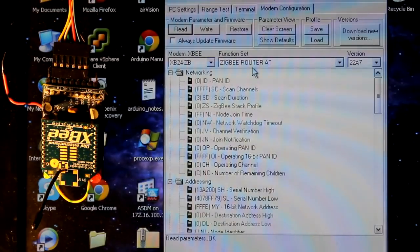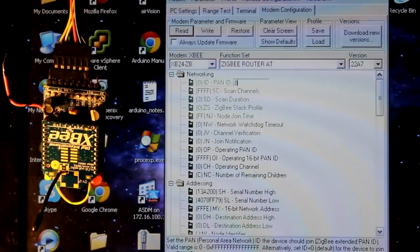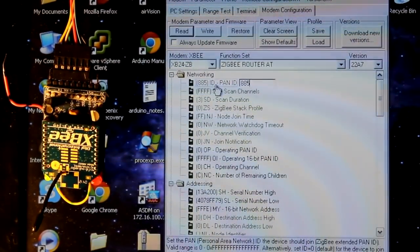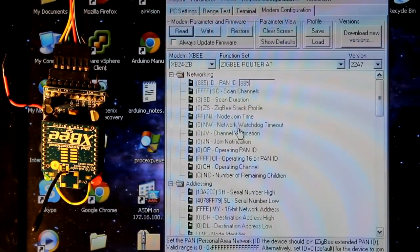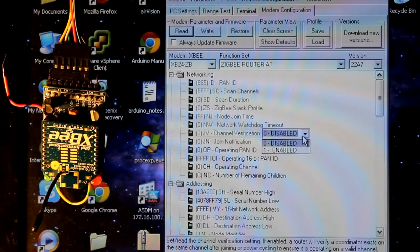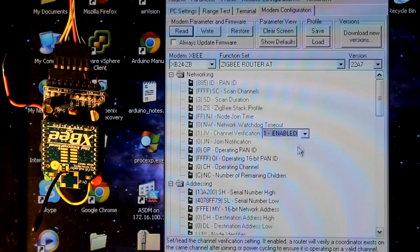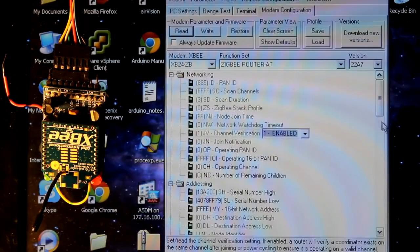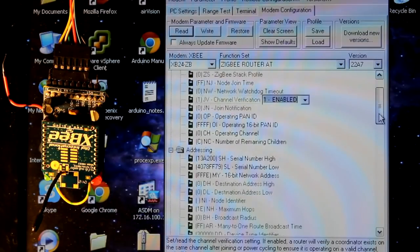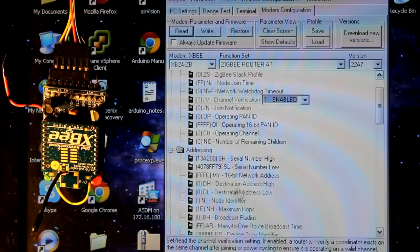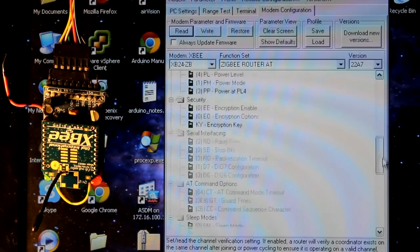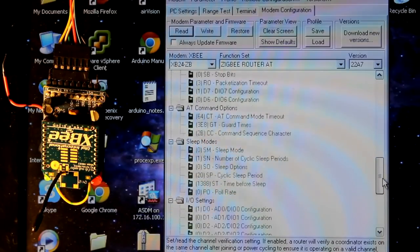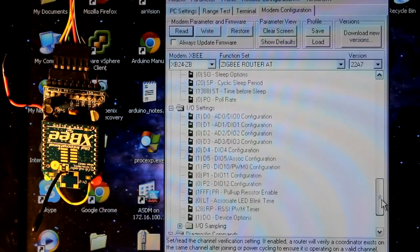If yours is not at this, let's make it that. We've got to set the PAN ID to be the same as what we indicated in the last one. I like to set join verification on. The DH and DL we're going to leave as zero because it's only going to talk to the coordinator. That's fine. And then we're going to go down into the IO settings.